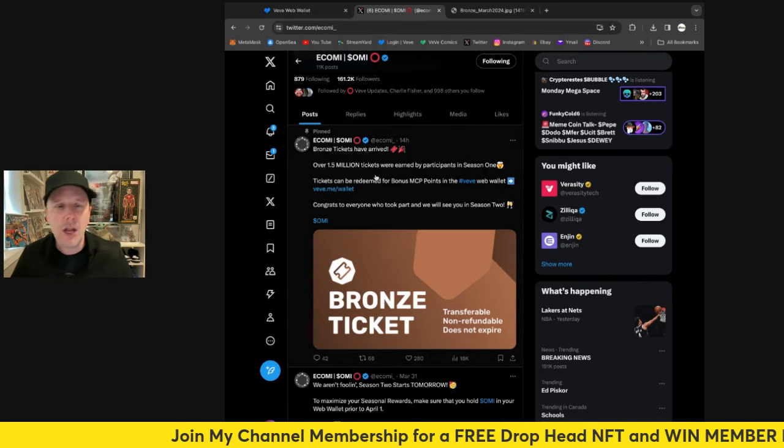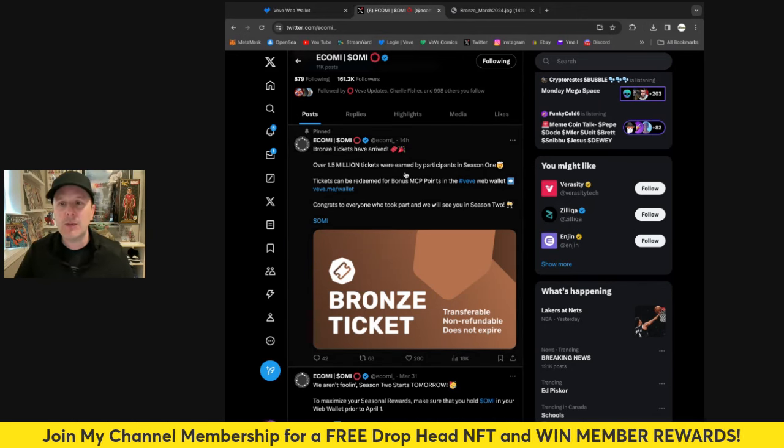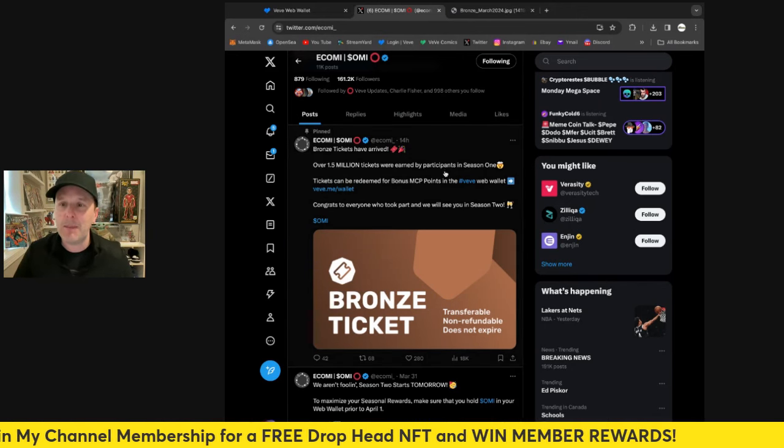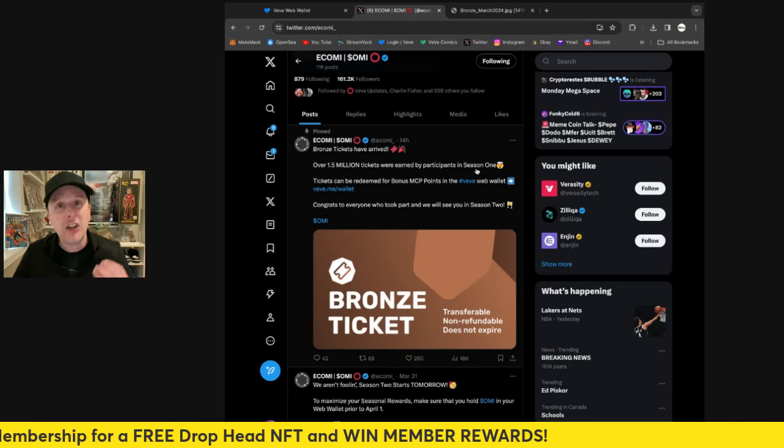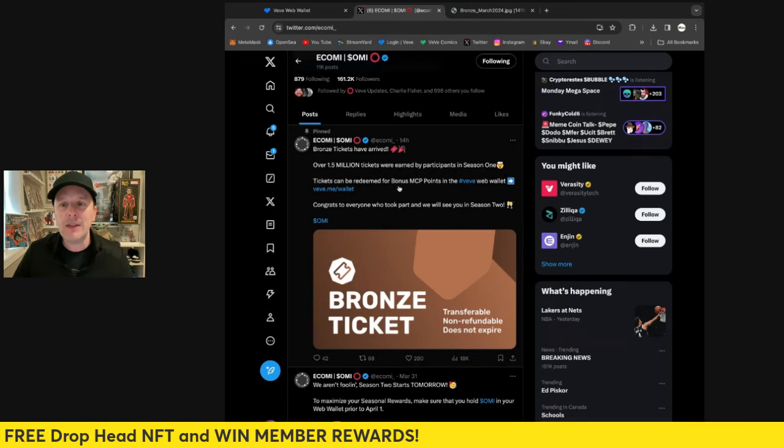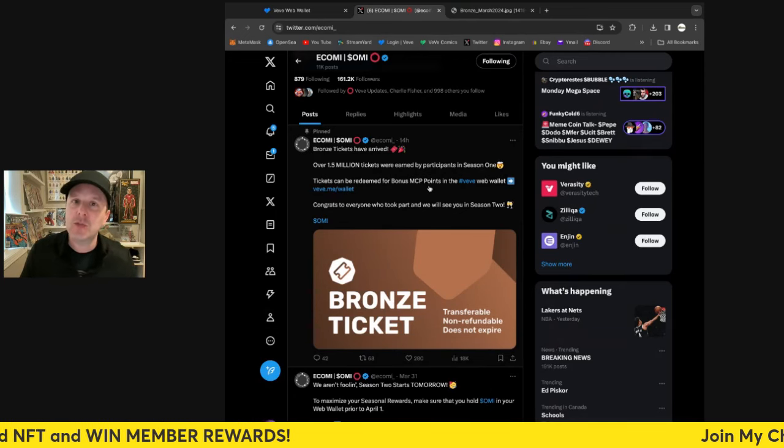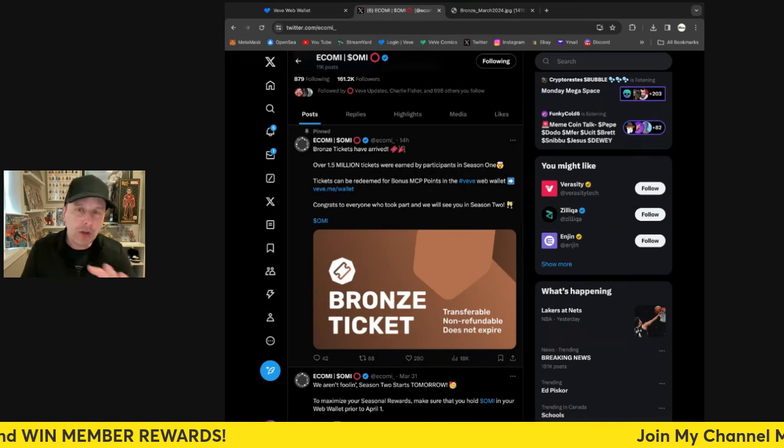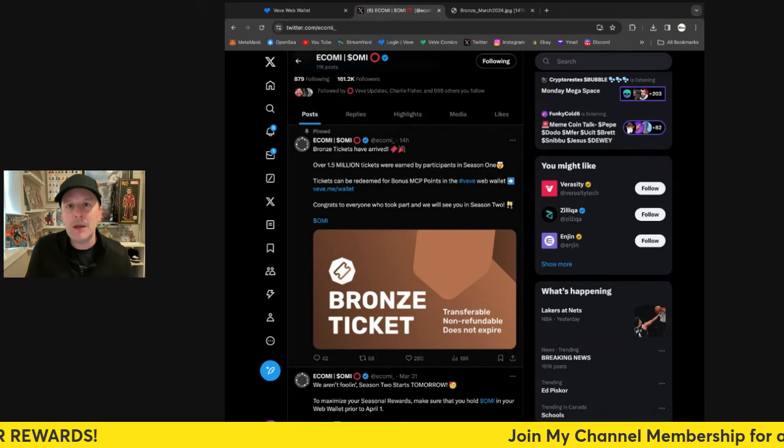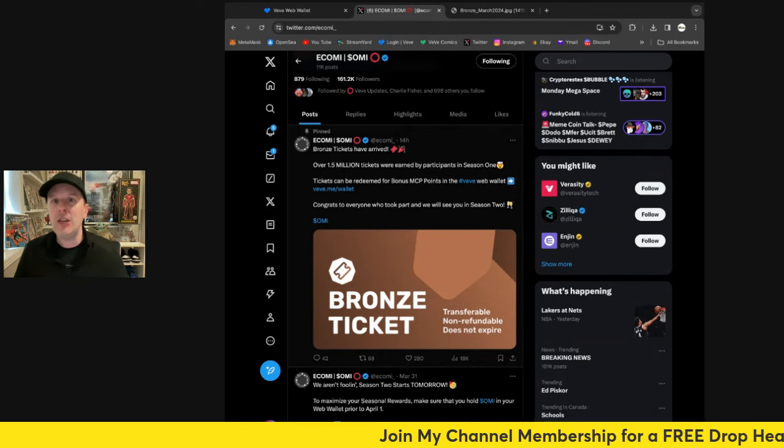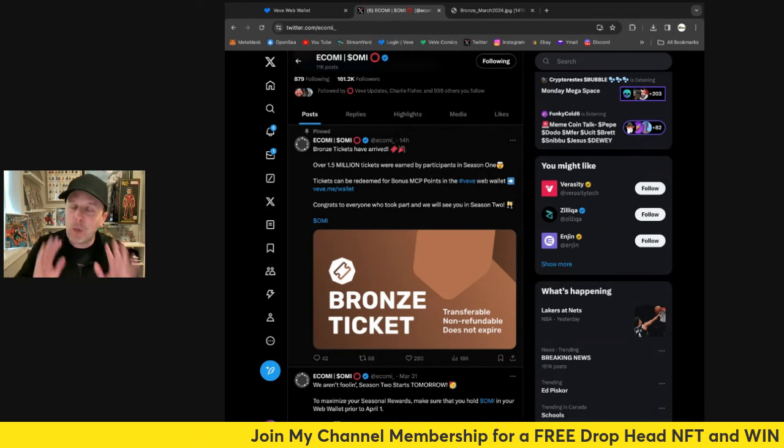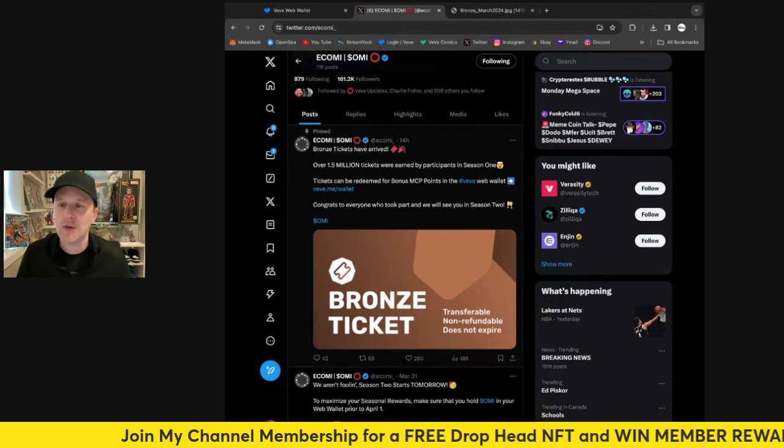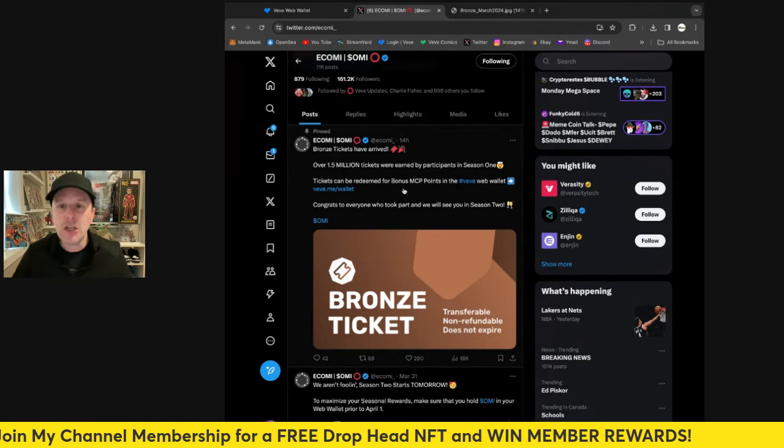Bronze tickets have arrived. Over 1.5 million tickets were earned by participants in season one. That's a lot of tickets. Tickets can be redeemed for bonus MCP points right now. So all you can do with them right now is if you want to redeem them for some extra MCP, you can. Now I'm not going to do that. I'm going to wait and hold onto mine and try to earn more, of course, and we'll see where it goes from here.